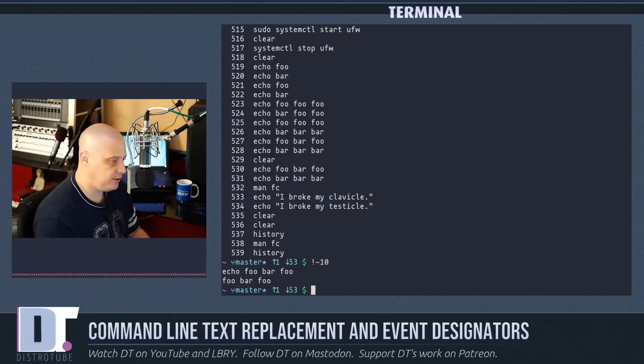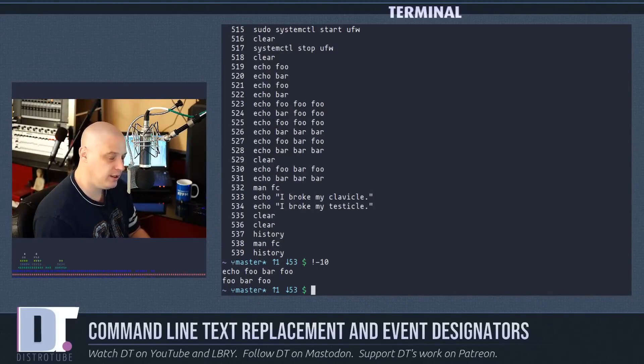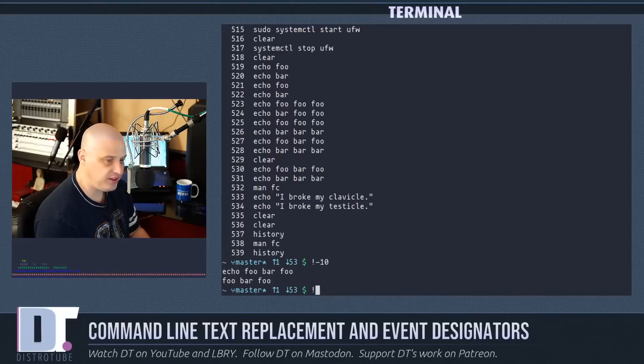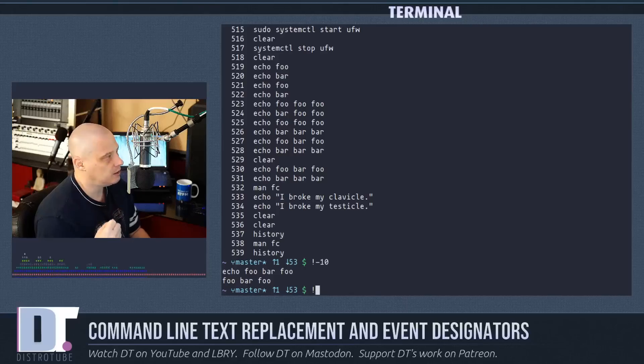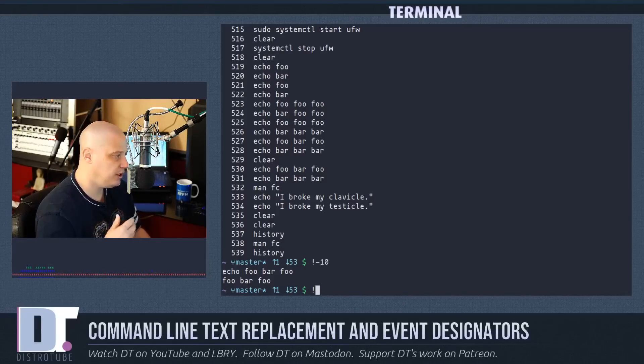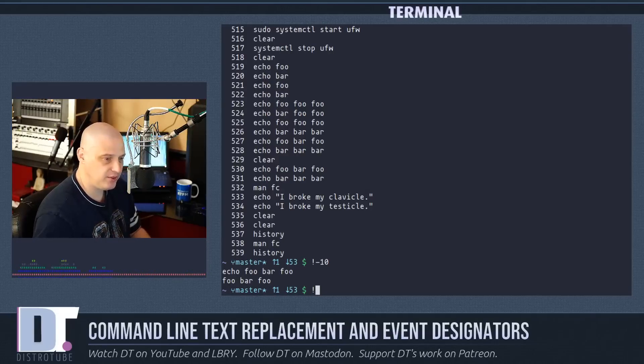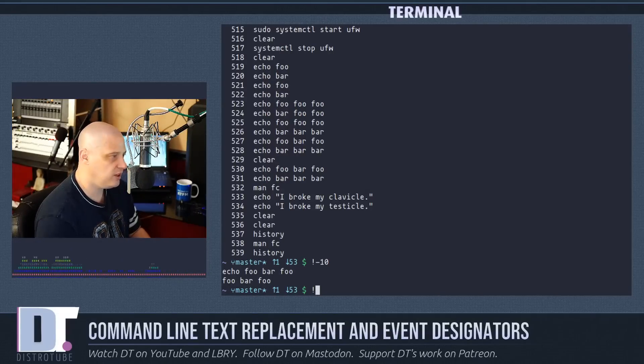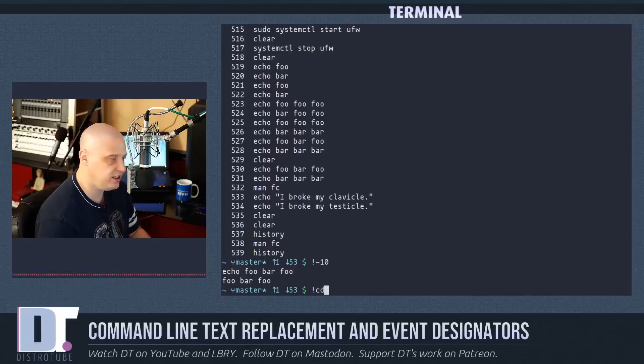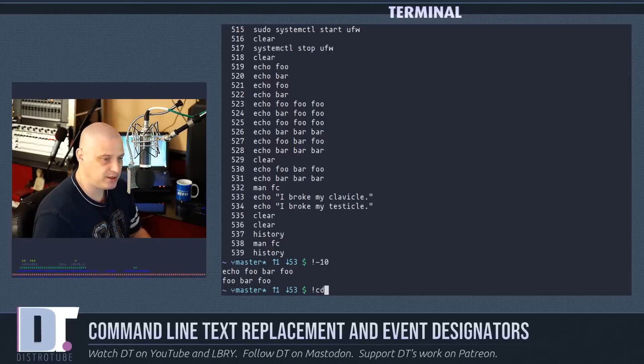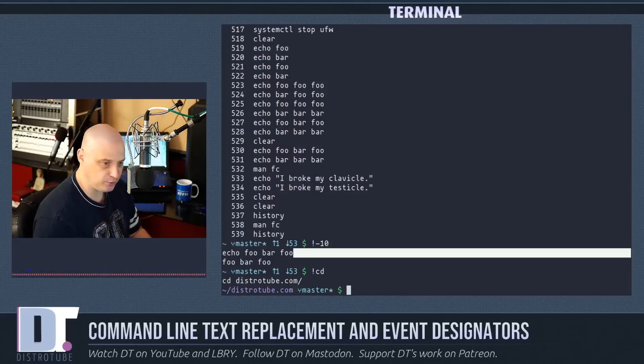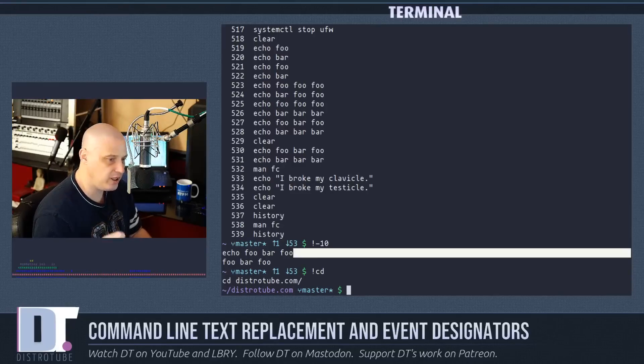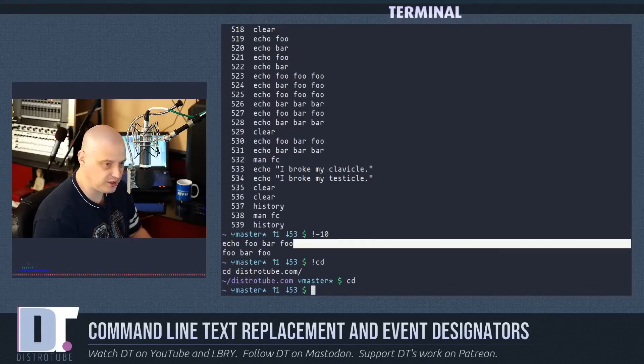A command I find useful often is simply exclamation point and then a command, and what this does is it searches through your history and finds the last command that involved the string that you're typing. So if I do exclamation cd, it's going to run cd with the same arguments as I ran cd the last time I ran it. And the last time I ran it as I cd'd into my distrotube.com folder.